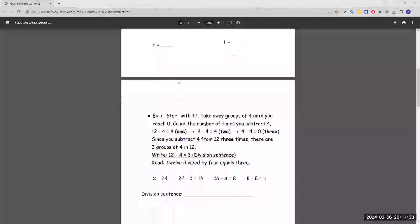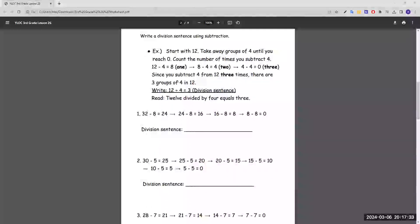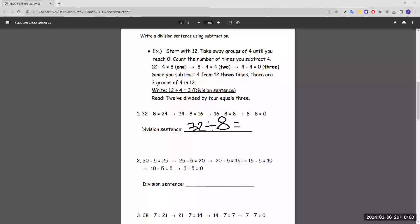Now moving on to writing a division sentence using subtraction. The example says the first number is the number you divide. So for number one, the first number is 32, and you divide it by what you're subtracting — in this case, subtracting by 8 each time, which means you divide by 8. To find what it equals, there are two ways: you can count how many times you subtract, or you can just divide. 32 divided by 8 equals 4.